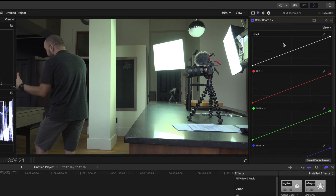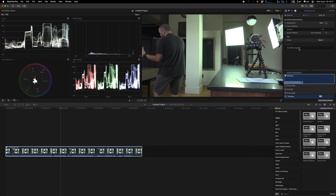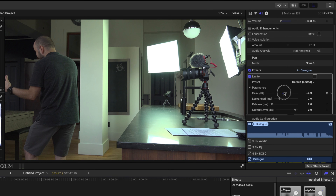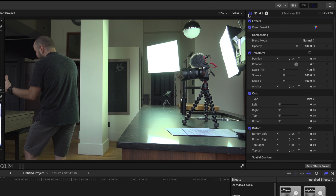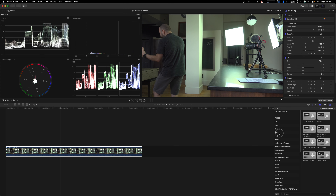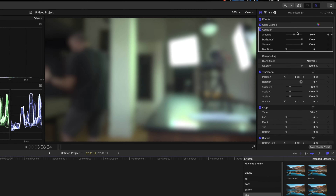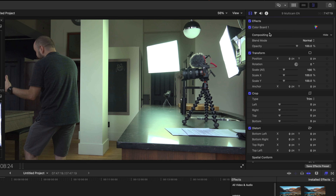We also have the Audio Inspector. This one lets you play with the volume. If you add an effect — for example a limiter — you can see the limiter appear here and you can play with the gain and all the settings that come with it. It's the same principle for video: if you add an effect like a Gaussian Blur, it will appear in the inspector and you can play with it there. I'll delete it now.